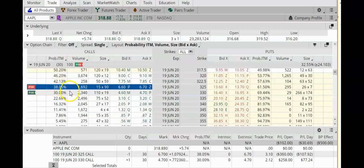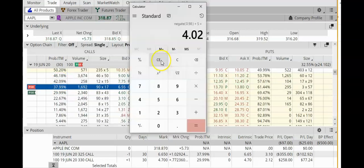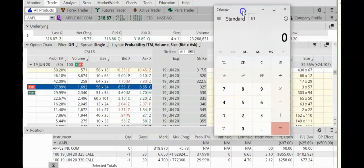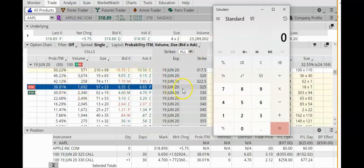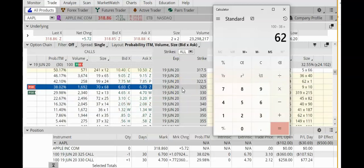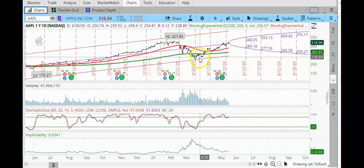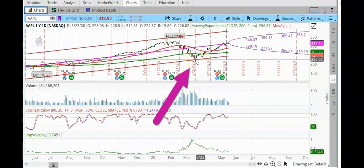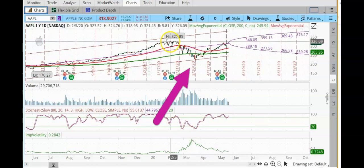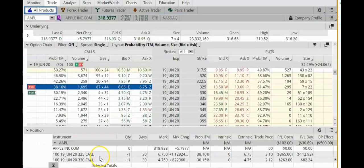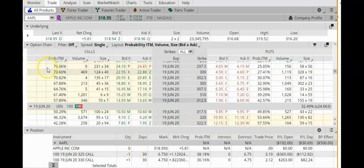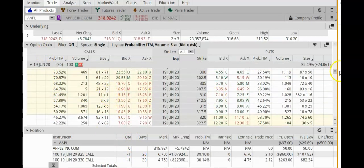As long as Apple stays below my short strike of $325, this trade will be successful. The probability that my short call stays out of the money is 100 minus 38, which equals 62%. So this trade still has a 62% chance of success. Anything can happen — Apple has certainly staged a strong recovery since the lows in March, and it is very close to the all-time high of $327. That was the reason I selected the $330 call as my long option.